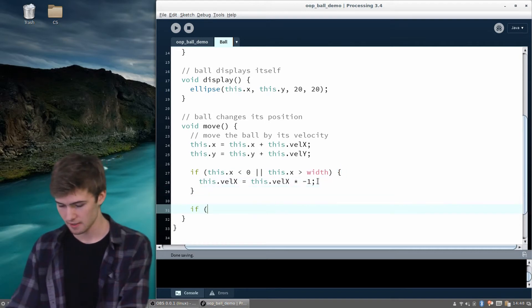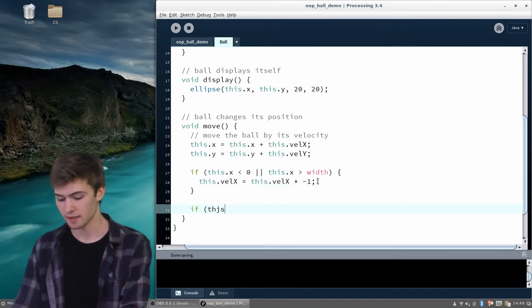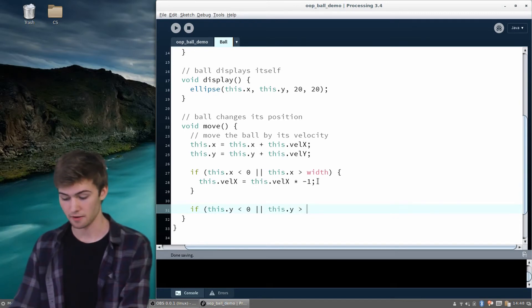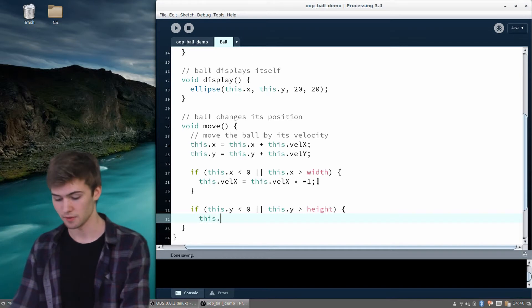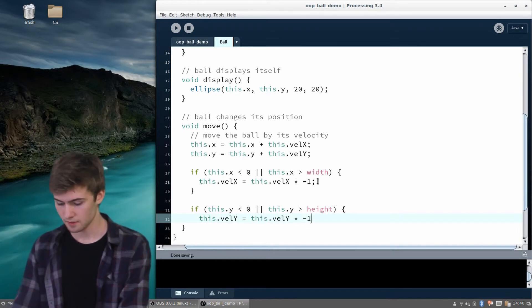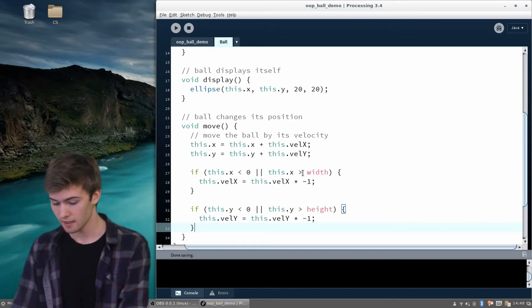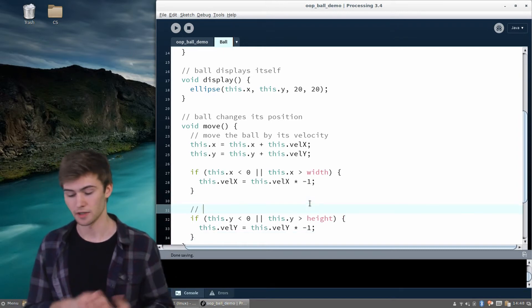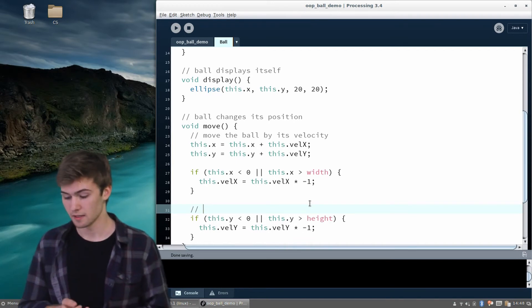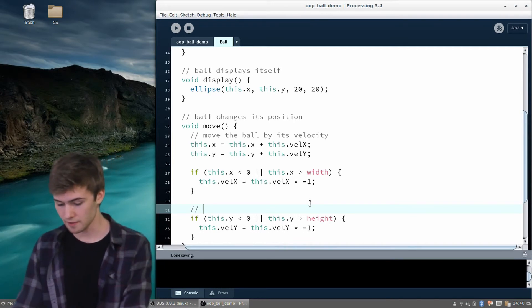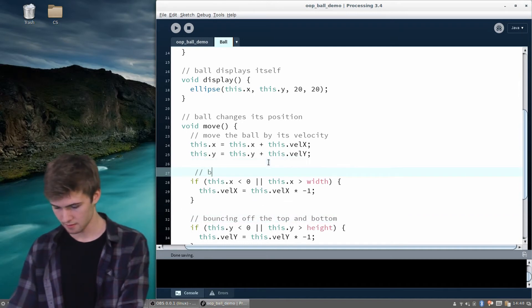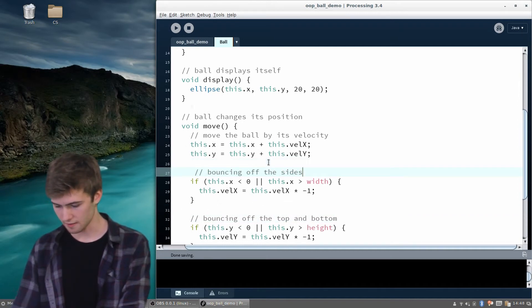And then similarly for y: if this.y is less than zero — off the top of the screen — or if this.y is greater than the height of the screen, we also flip the y direction. So this handles bouncing off the top and bottom, and the earlier check handles bouncing off the sides.